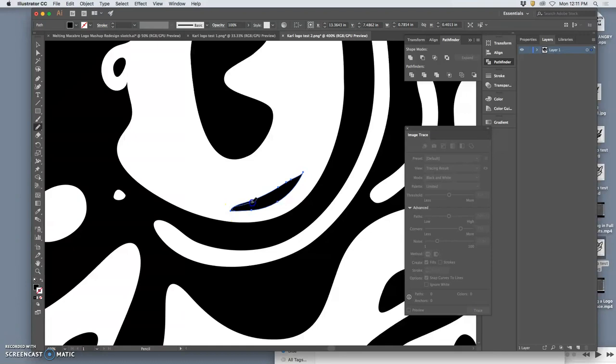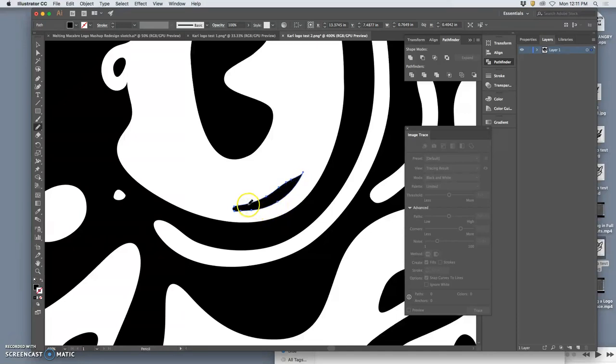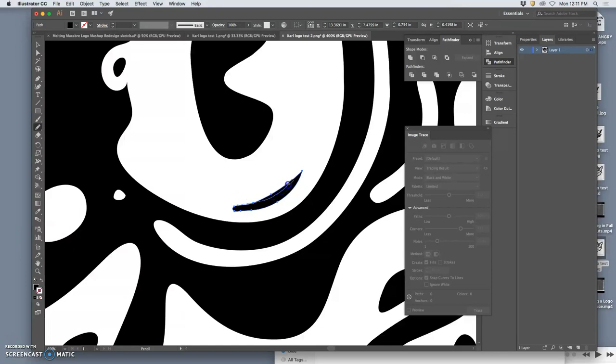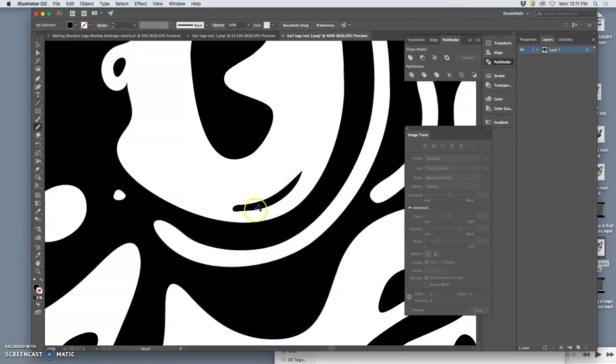The problem is if you bring a pencil sketch into Illustrator in order to live trace it it's not going to work because pencil is a dry media and so you don't get the clean shapes out of it like you do from an ink scan. But as long as you have a plan then you're able to work with it.